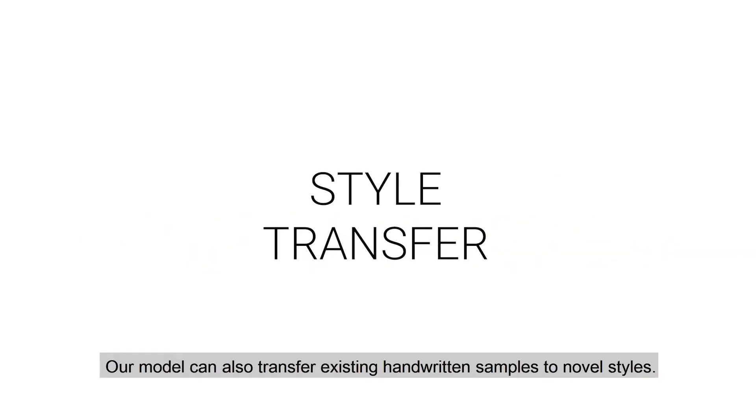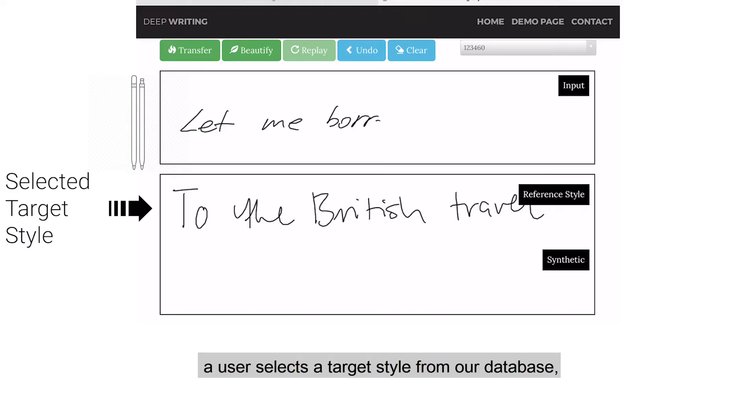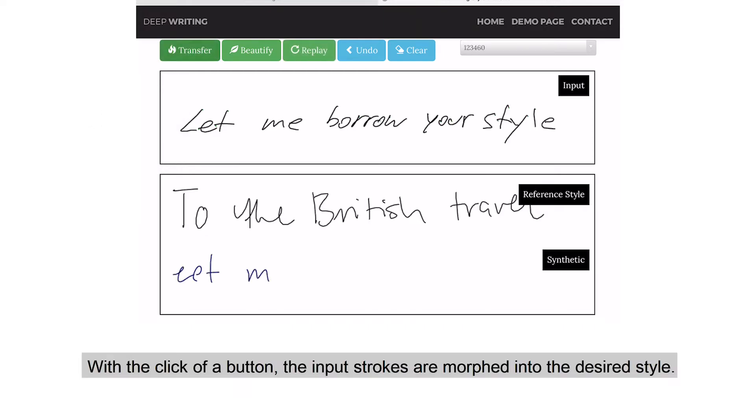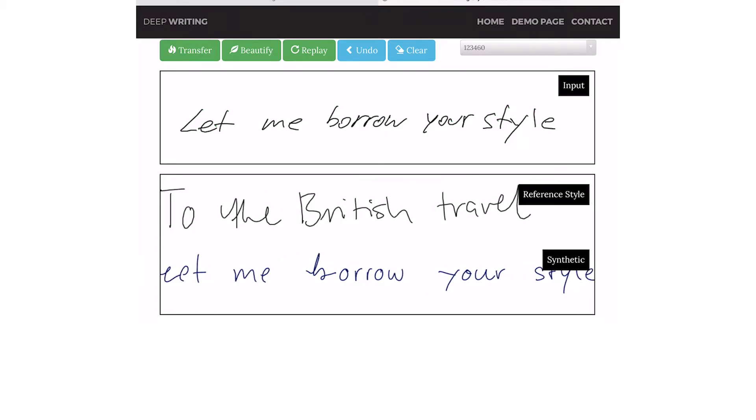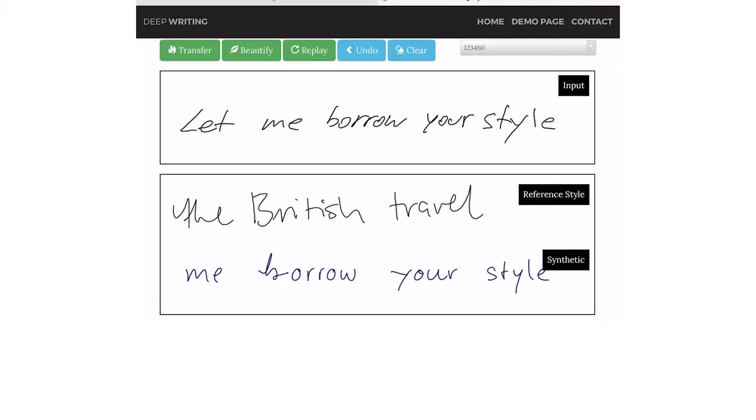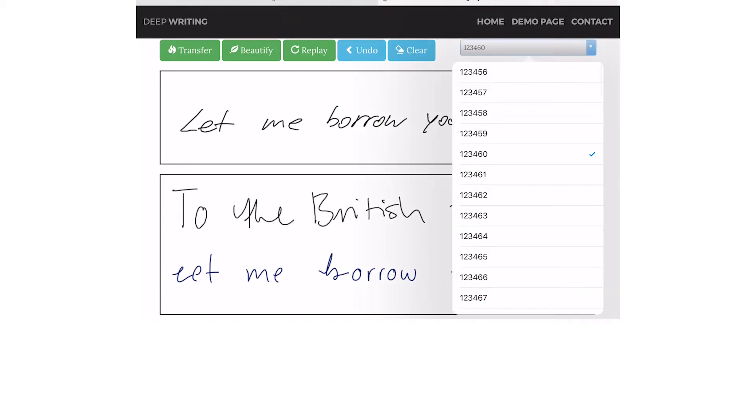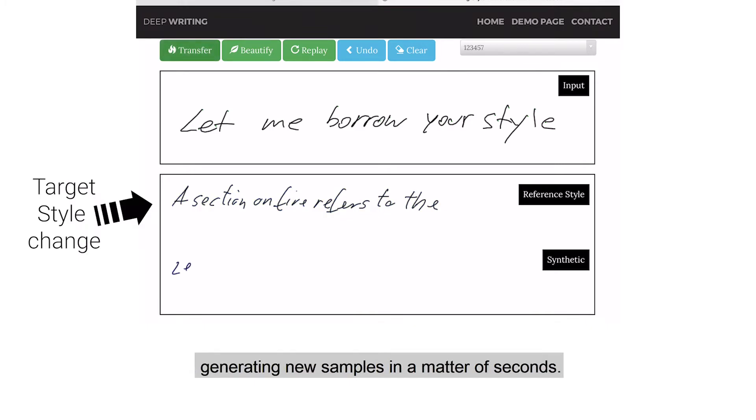Our model can also transfer existing handwritten samples to novel styles. Using our style transfer interface, a user selects a target style from our database and then writes some text. With the click of a button, the input strokes are morphed into the desired style. A user can keep browsing our database, generating new samples in a matter of seconds.